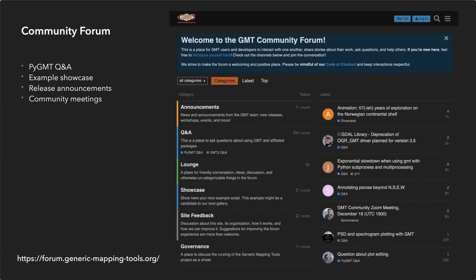We also encourage you to visit the GMT community forum at forum.generic-mapping-tools.org, where you can ask and answer questions in the PyGMT Q&A, demonstrate use cases in the showcase, and watch for announcements of releases and community meetings, which are quarterly events that all are welcome to attend.